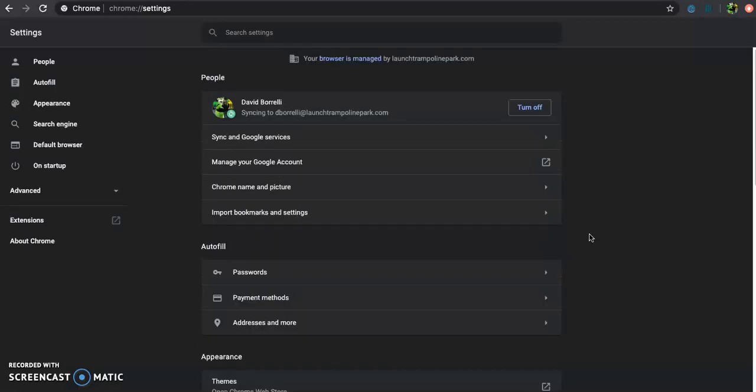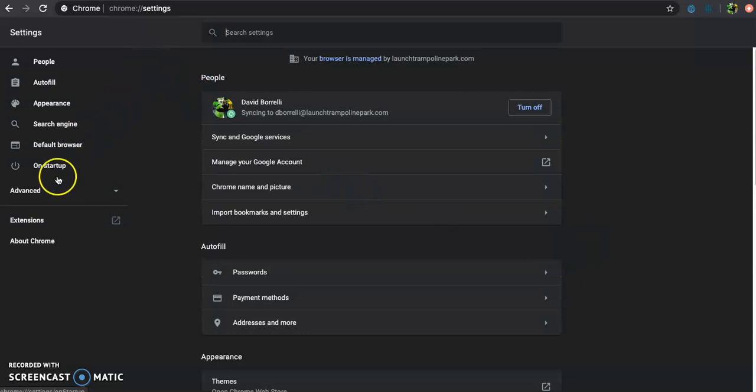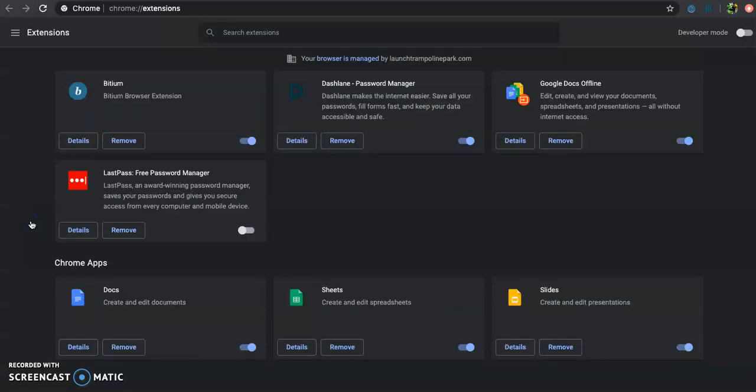This is going to bring up your Google Chrome settings. From here, you are going to click on the extension tab on the left hand side. This is going to pull up all the extensions you currently have saved or downloaded to Google Chrome.